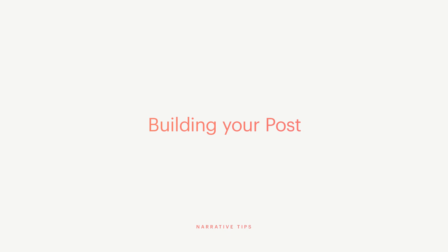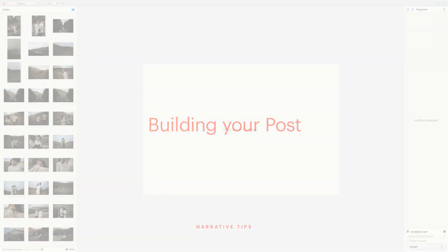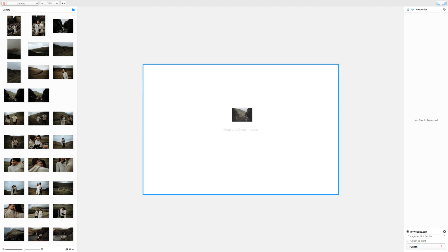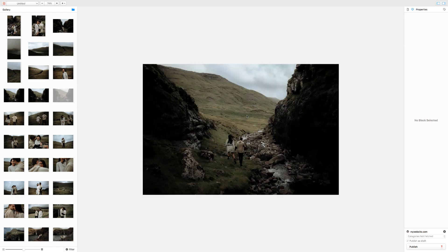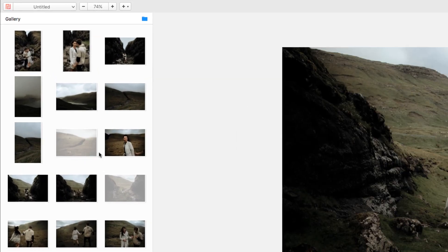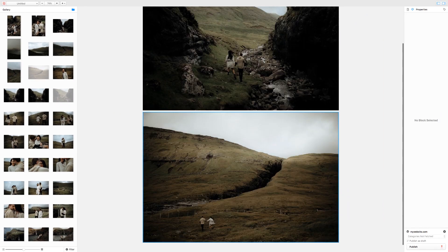Once you've created a post, you're ready to start adding content. To add images, simply drag them in, or as a shortcut, double-click on the image to add it to the last position in the post.